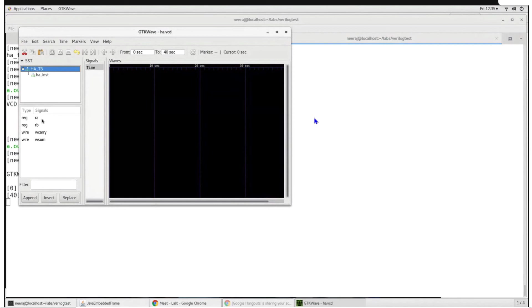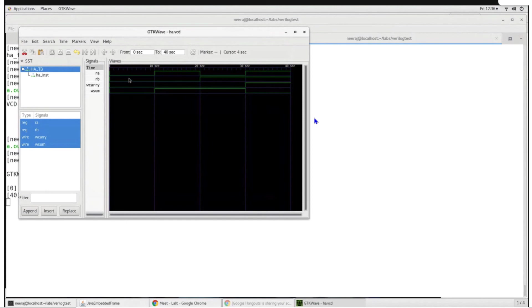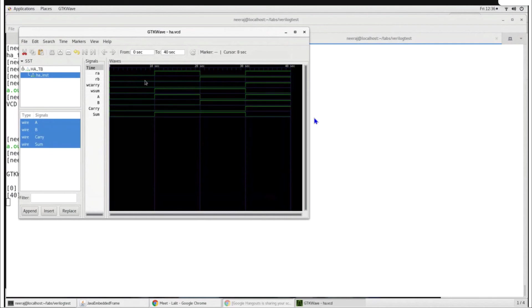There are four signals in ha_tb and we can append any of them to the signal waveform viewer. We can see that from 0 to 10 nanoseconds all values were 0, and after 10 nanoseconds ra and rb changed, causing the output to also change. If we want to see signals inside ha_inst — that particular instance of the half adder — we can select those signals and append them to the GTKWave viewer as well. So GTKWave lets you view waveforms, and dollar display lets you print outputs to the prompt.